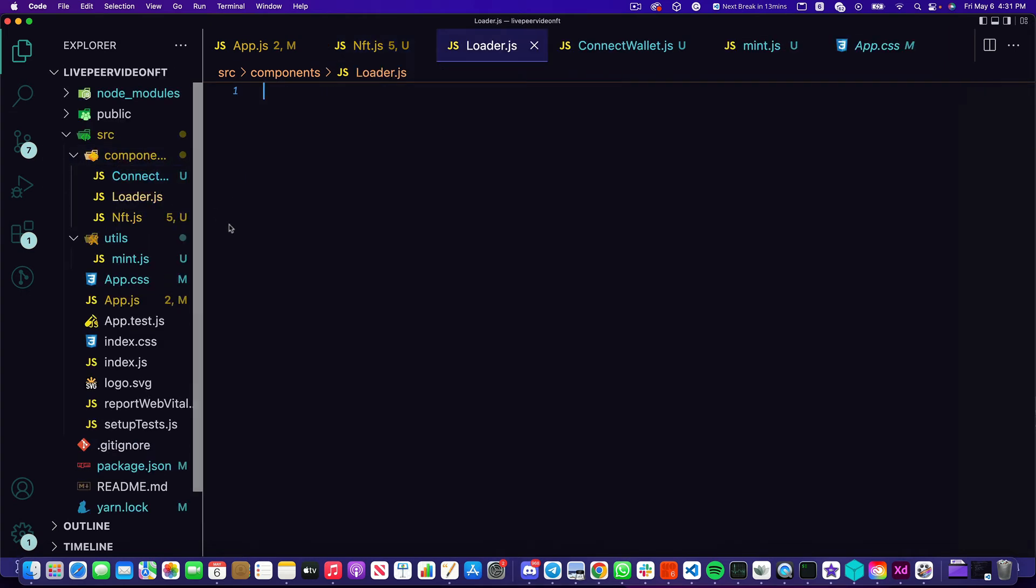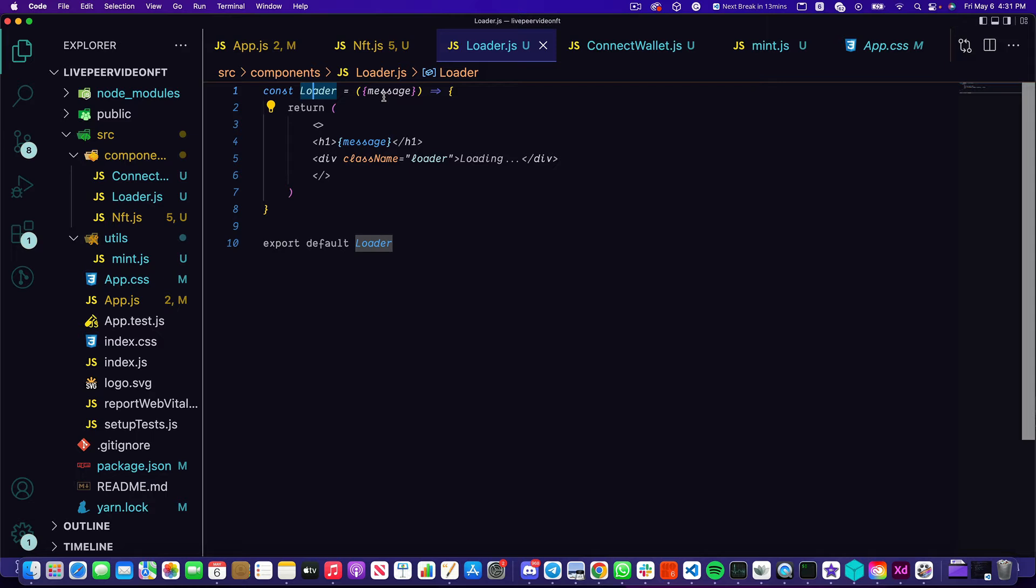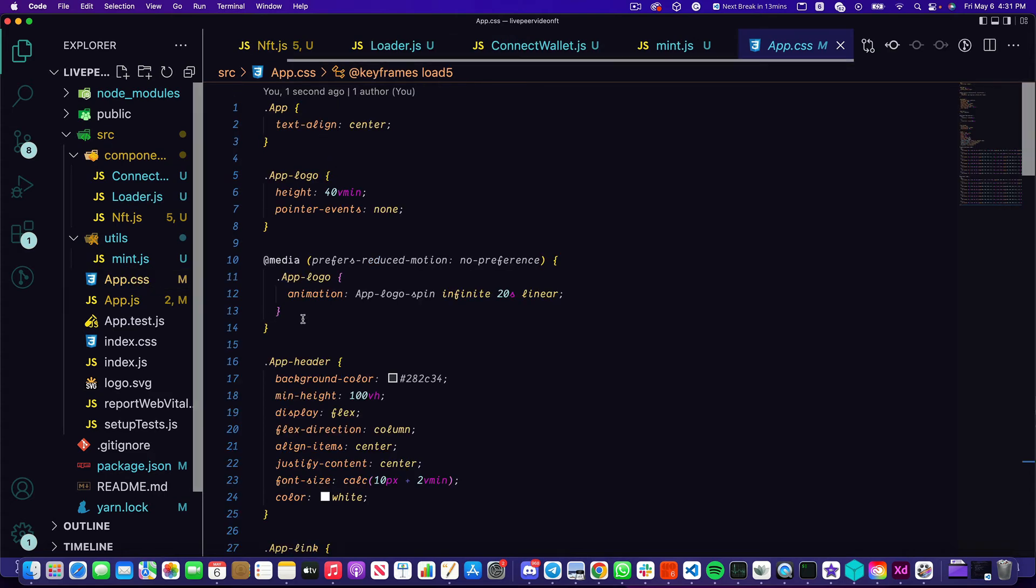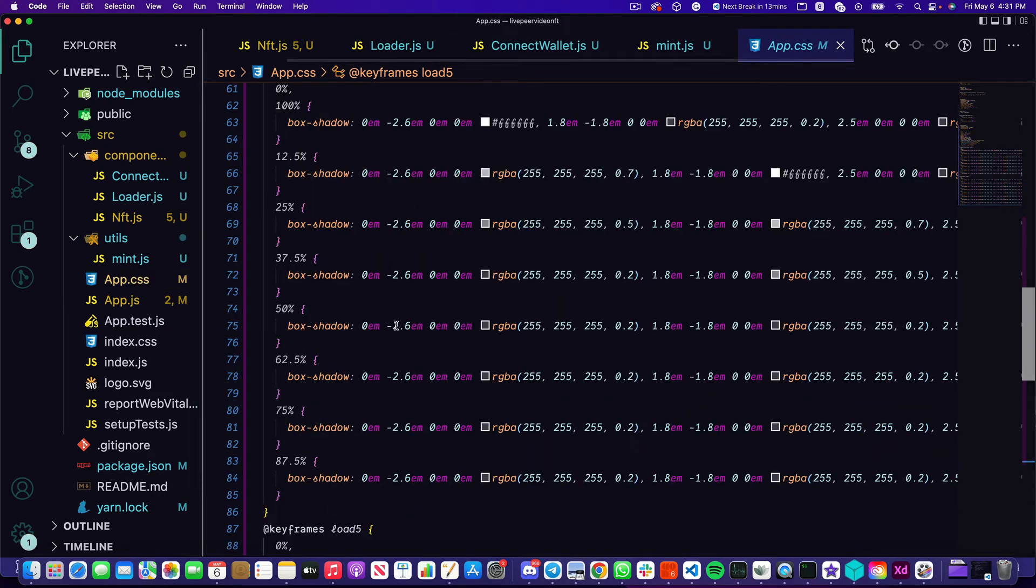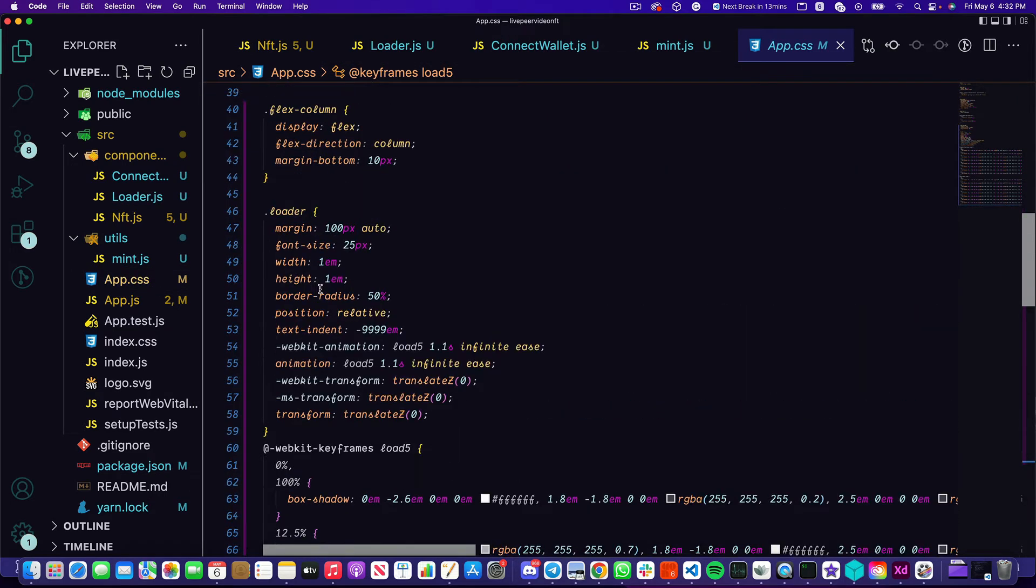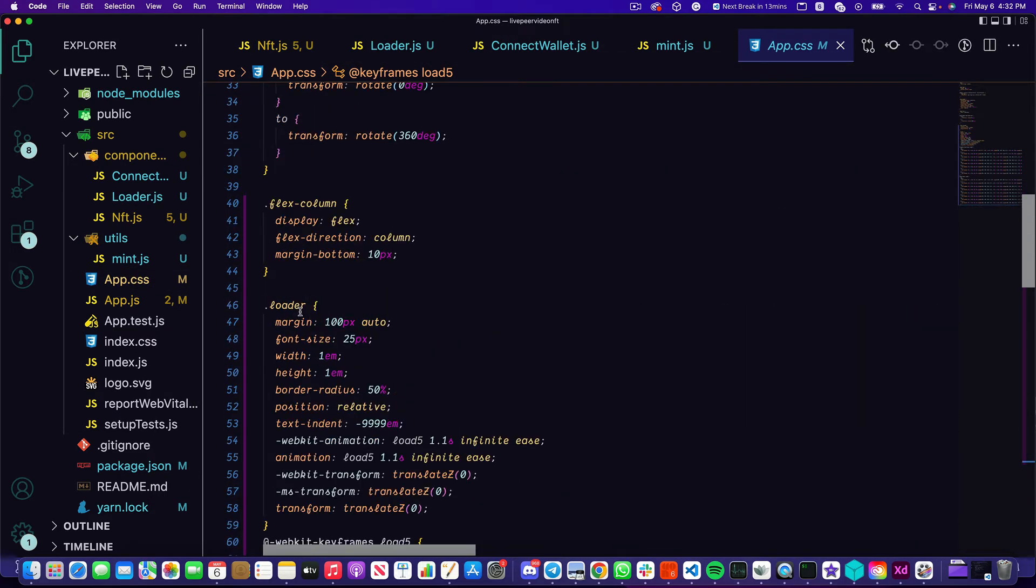And that loader is just going to be a nice little UI component that we display. It's going to take the message that we declared before and it's going to have this div with the loader class name. I've added some CSS inside of app.css which will give us a nice little animation for that loader.